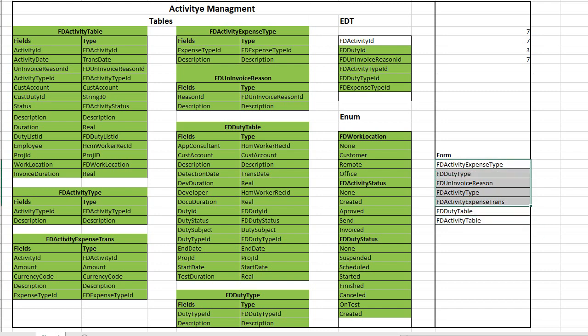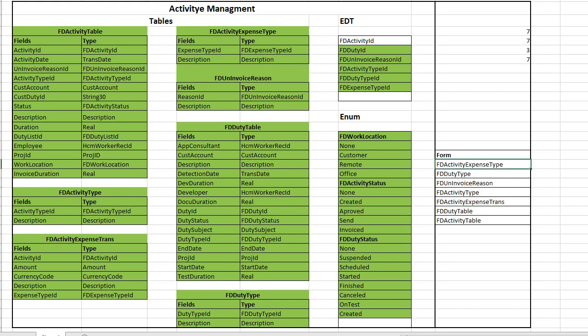These five forms are very simple. We will use a simple list template for them. Duty table and activity table forms are a little bit complicated and we will write more codes for these forms. So first let's create simple ones and after that we will create the complex one. Let's start with activity expense type.